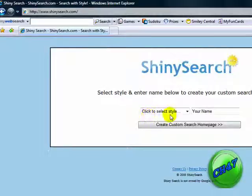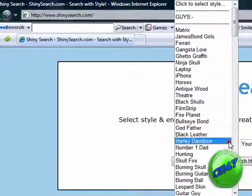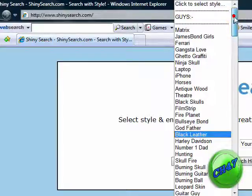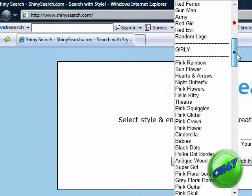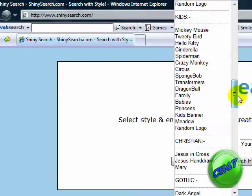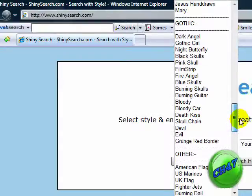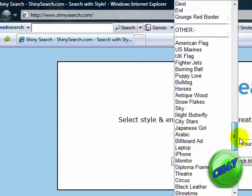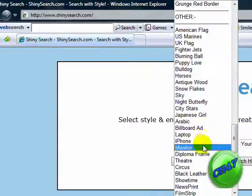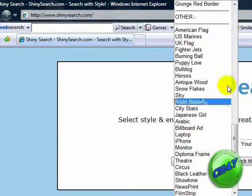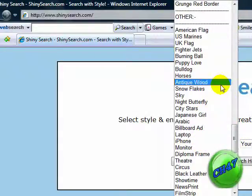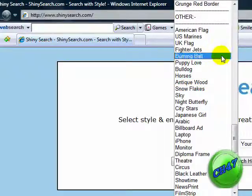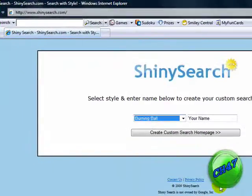Okay, you are going to click this first button, click to select style. And then they have different themes like guys, girls, kids, Christian, Gothic, and there's other stuff. I'll do a burning ball.